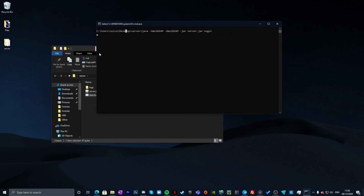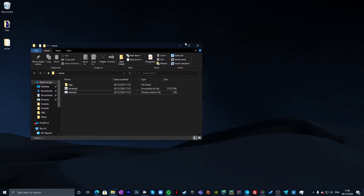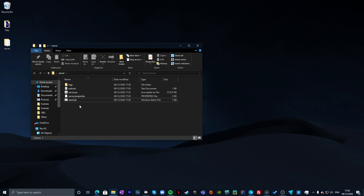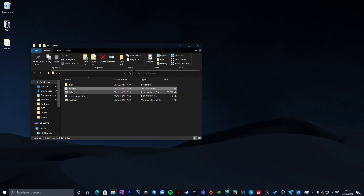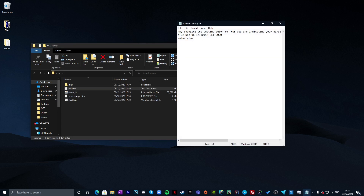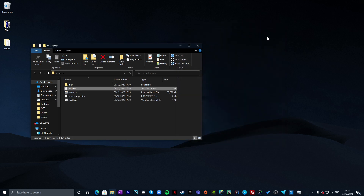Wait for start.bat to run — it will add more files to your folder. Once it finishes, you'll see eula.txt. Double-click it, change the value to 'true', then File, Save, and close.